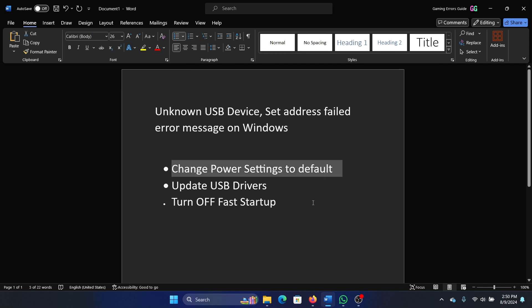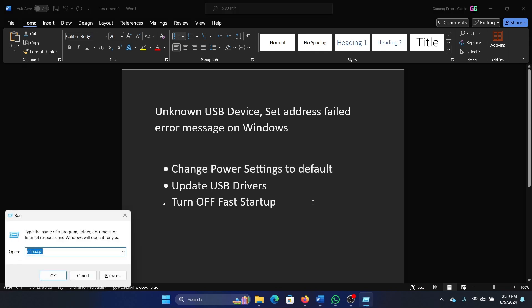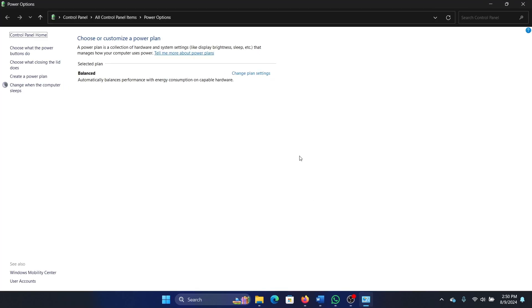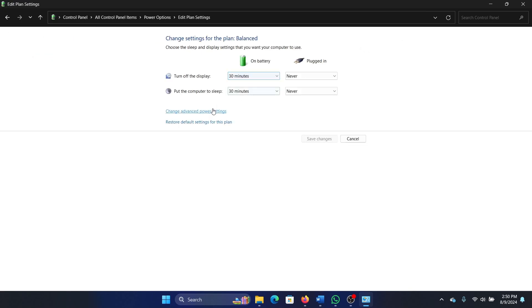Press the Windows key and the R key together to open the Run window. Type the command powercfg.cpl and hit Enter. Now go to Change plan settings, click on Restore default settings, and then click on Yes.